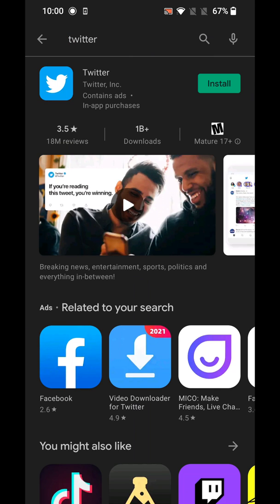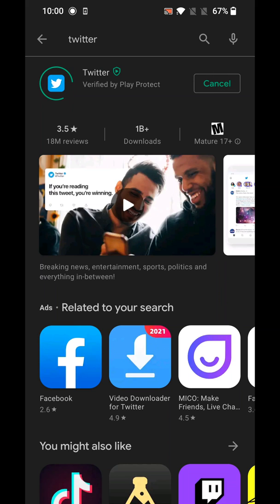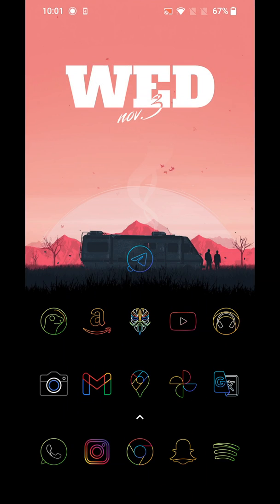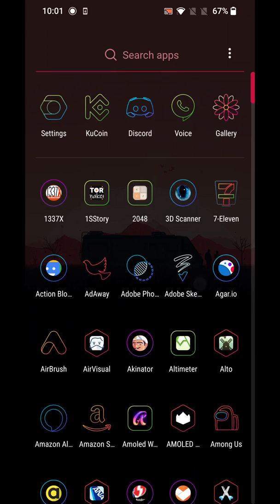To check if method one works, try searching for an app you want to install. I'll search Twitter to test it — and you can see it's starting to download. I'll cancel that for now to continue with the video, but if it's working for you, that's the end of the video.